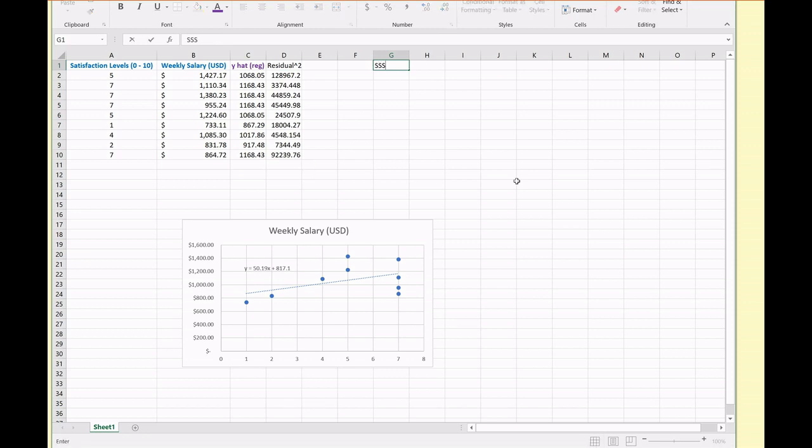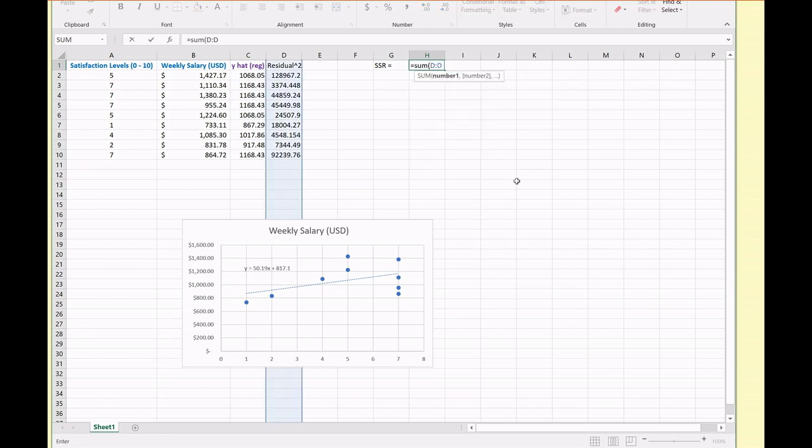And I'm going to do that for all these values. So my SSR is going to be equal to the sum of all these values in column D.